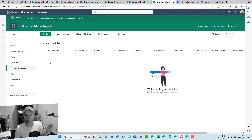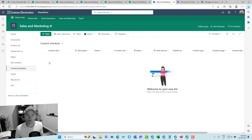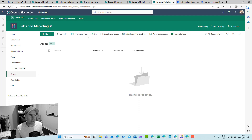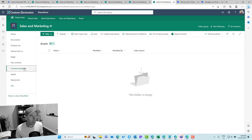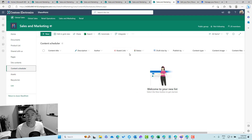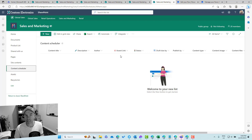On item creation in this list, a Power Automate workflow runs in the background. It creates a document set named after the title of the list item, and then pushes back and updates the list with a link to that document set so they are linked together.